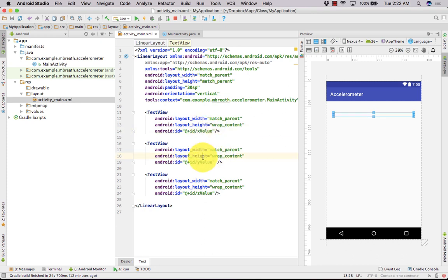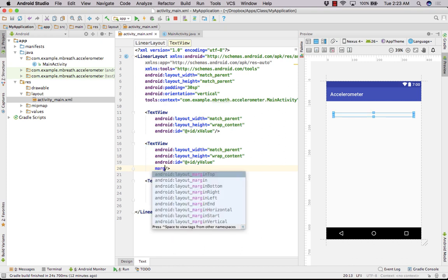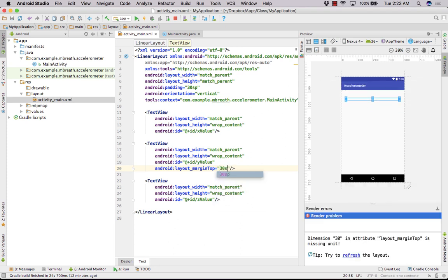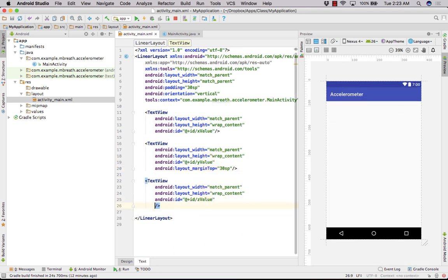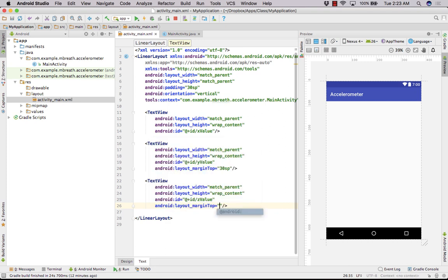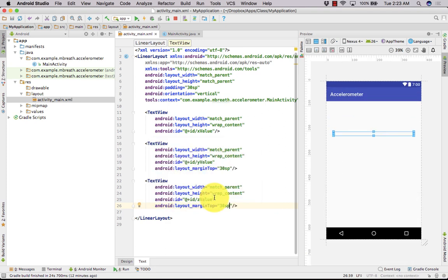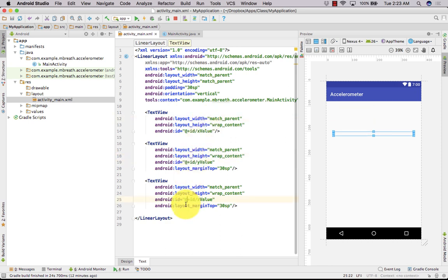Now let's give some margin from the top. We can give here layout margin top, let's say 30SP, and for this one we can also give some margin top, let's say 30SP. Perfect, now we have got our x, y and z value.